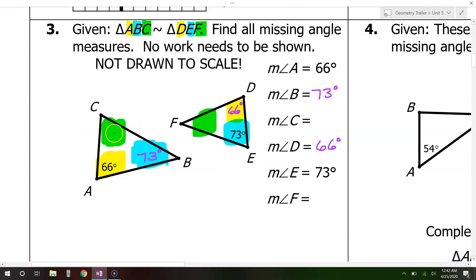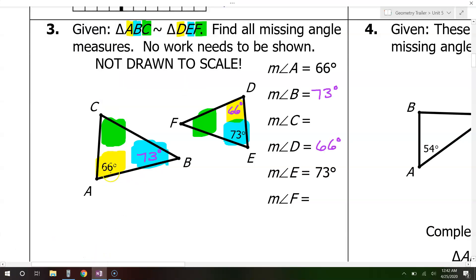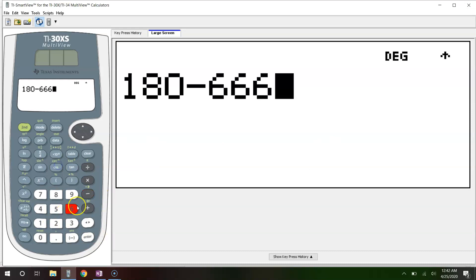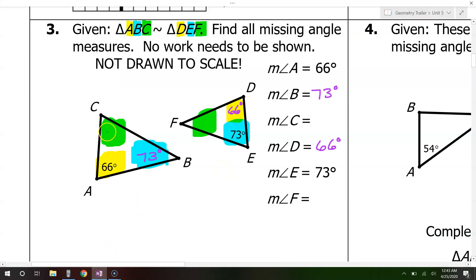What about the green angles? We don't have either one, but that's okay because the sum of angles in a triangle must add up to 180. So we subtract: 180 minus 66 minus 73 equals 41. That means the green angles must be 41 degrees — those are angles C and F.